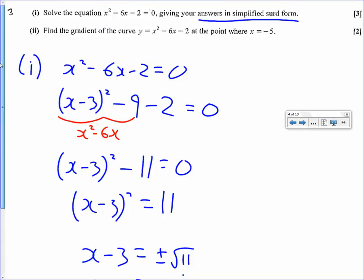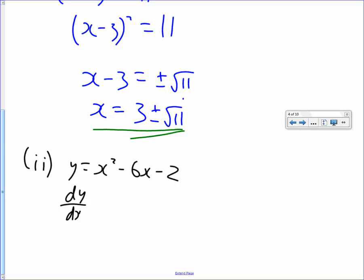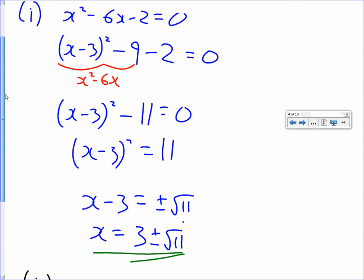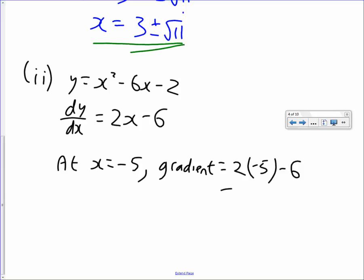Part 2 of the question: what's the gradient of the same curve at the point where x equals negative 5? If you've got to find the gradient of a curve, always think differentiate. The curve was y equals x squared minus 6x minus 2. Differentiating gives 2x minus 6. So when x equals negative 5, the gradient is 2 times negative 5 minus 6, which is negative 10 minus 6, giving minus 16.